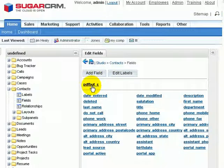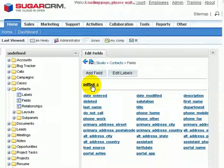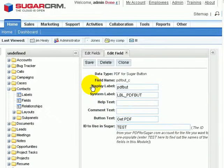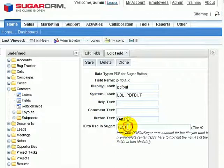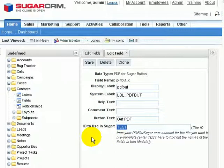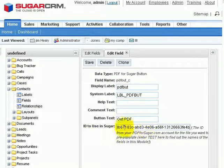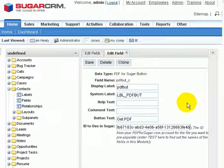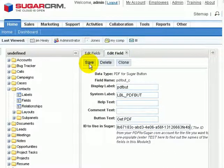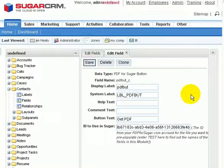And there it is, PDF button. I'll select it. And now I'll get rid of the test for my ID to use in Sugar. And I'll hit Control-V to paste in the ID of my form that's sitting up at PDF4Sugar.com. Then I'll save it.